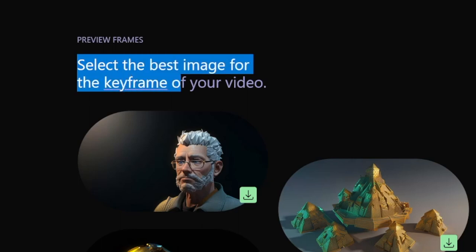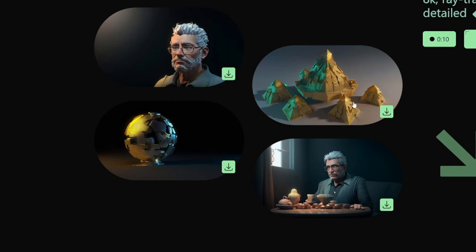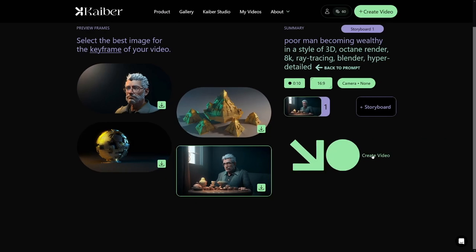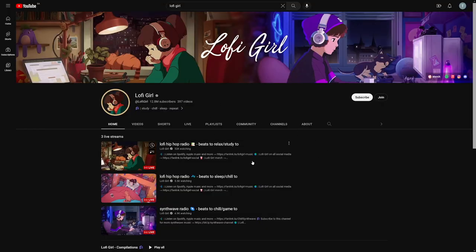Now let me close this panel - it bothers me. You can see it says 'Select the best image for the keyframe of your video.' So you pick which frame you want as the keyframe. I like this one, so I'll select it and then click 'Create Video.' Ten seconds is needed for this - it's going to make it super fast and it's going to look really beautiful. I chose 3D; you can also create hyper-realistic videos, but I like 3D.